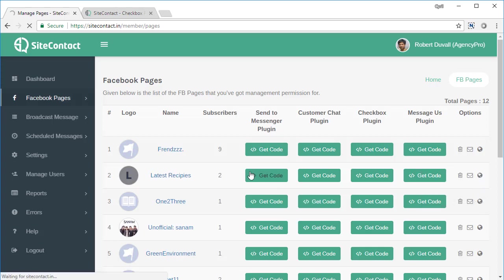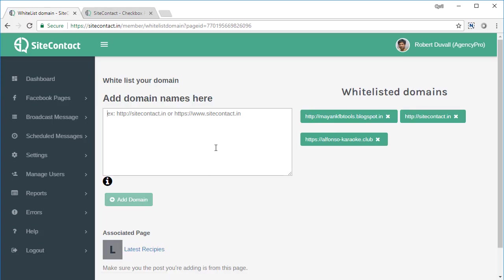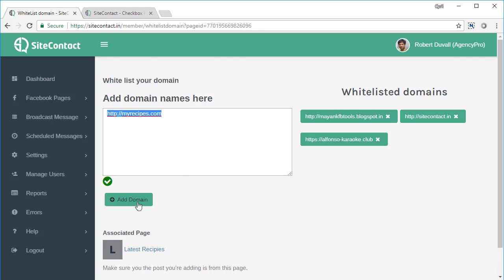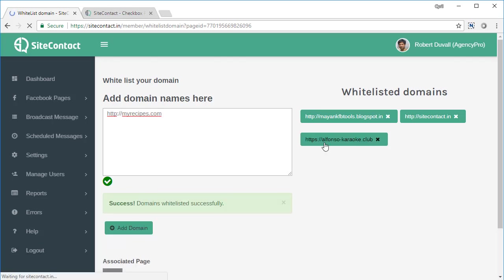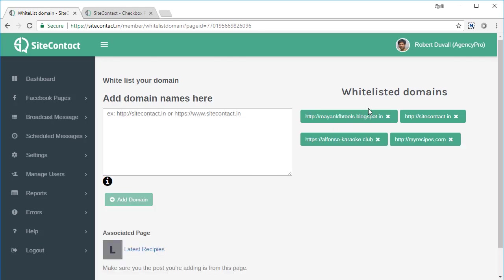And then you need to put in the website URL where you want this to appear, right? So for example, if it is myrecipes.com, it should be like this, then click on add domain and the domain will be whitelisted. You will see the list of your whitelisted domains right over here.